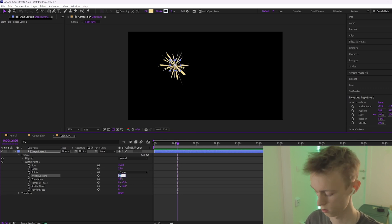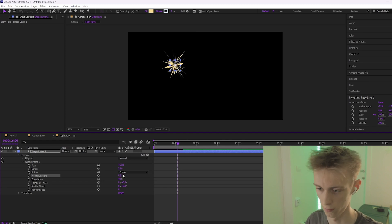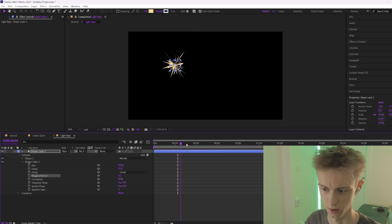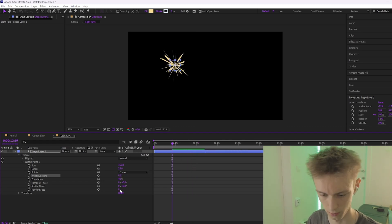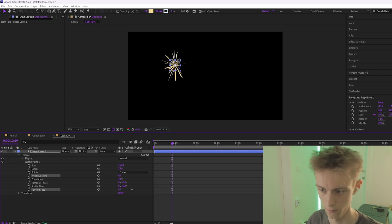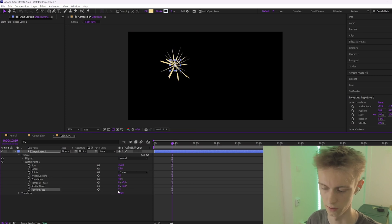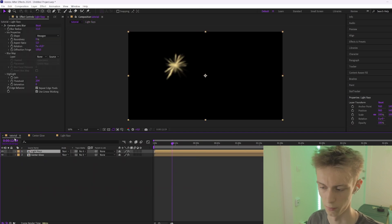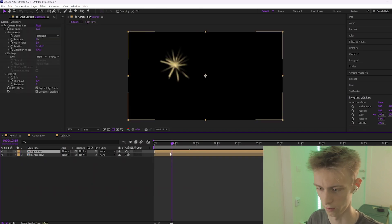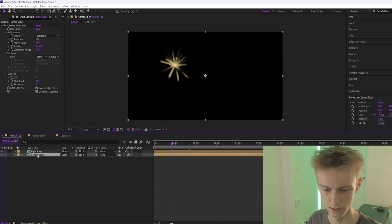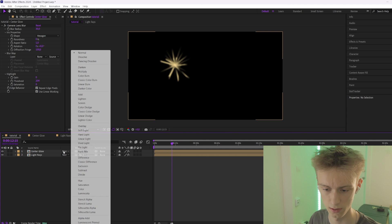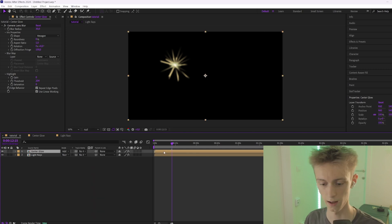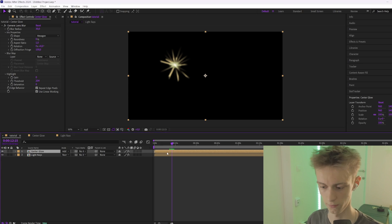You can put it to 0.1 and that will make it move very slightly, which I kind of like. You can also choose a Random Seed, which will change the randomization. Then go back to your main comp, move the center glow to the top, and set the blending mode to Add.